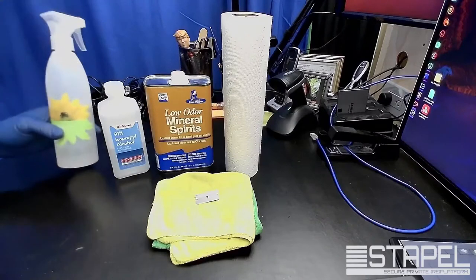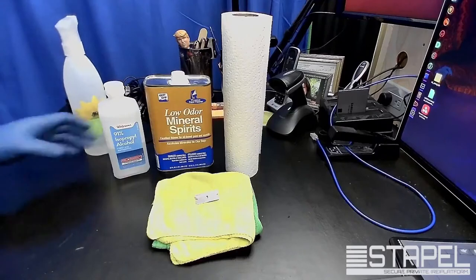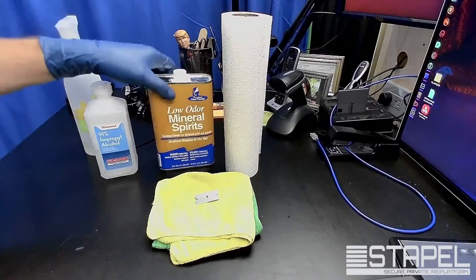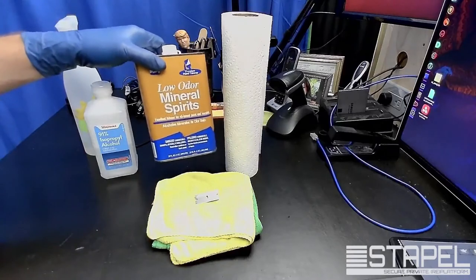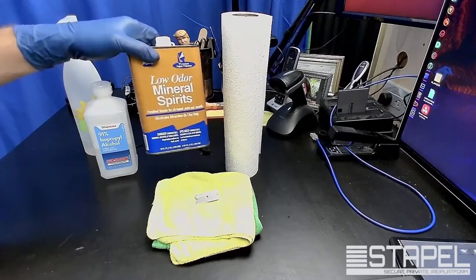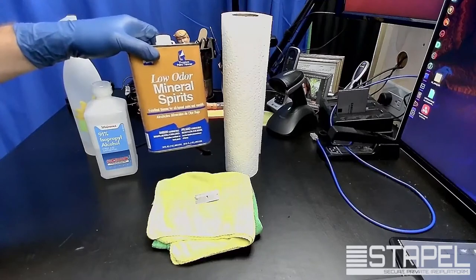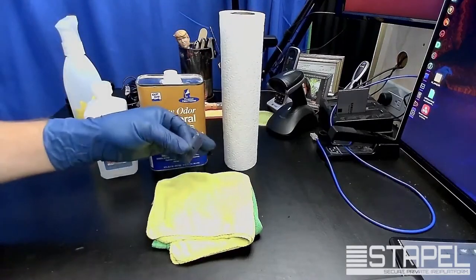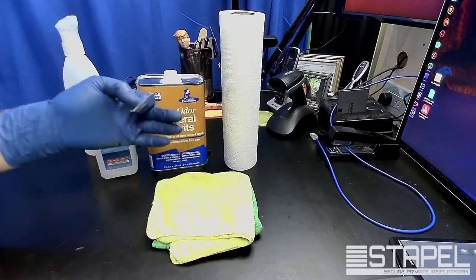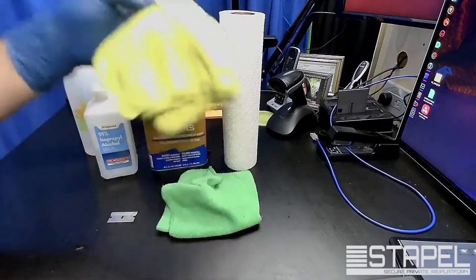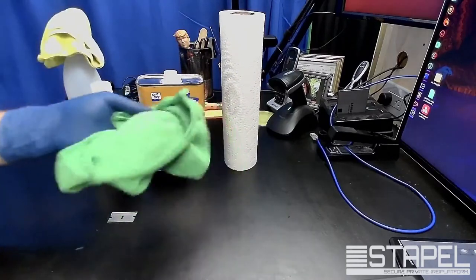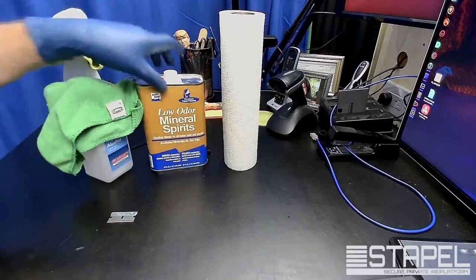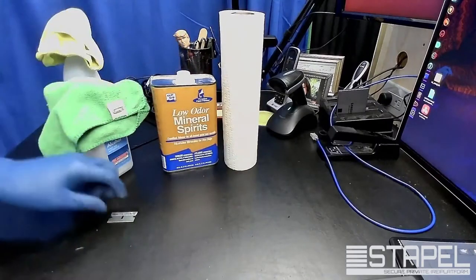Isopropyl alcohol. Mineral spirits will get glue and other stickers and that kind of stuff off of the case. Paper towel, razor blade - this is for helping to peel stickers off. Two microfiber cloths - I use one for the soap solution and one for the alcohol solution, and we use the paper towel for the mineral spirits.